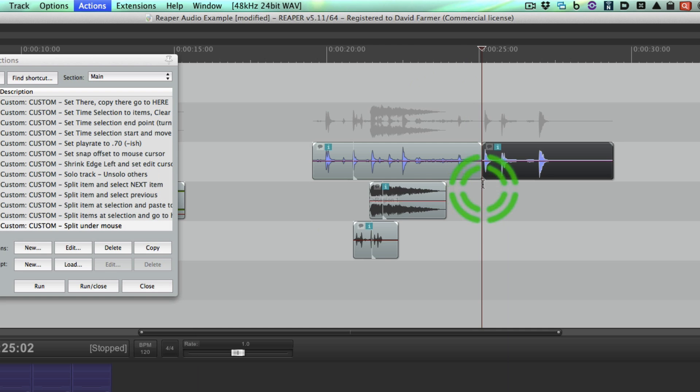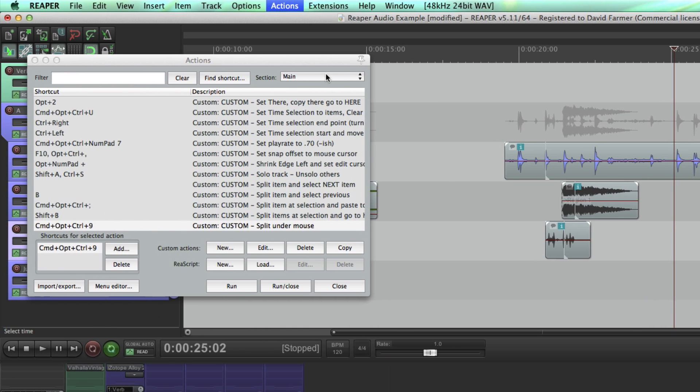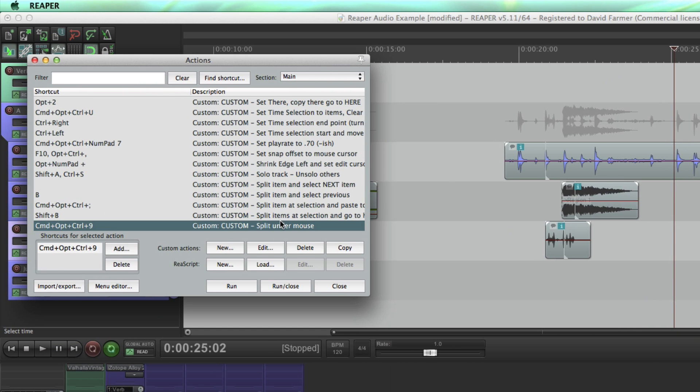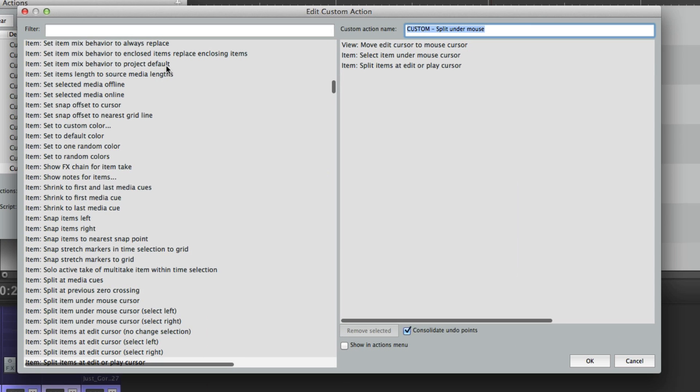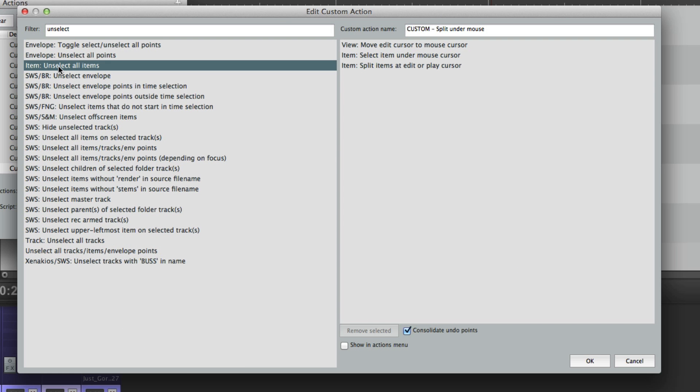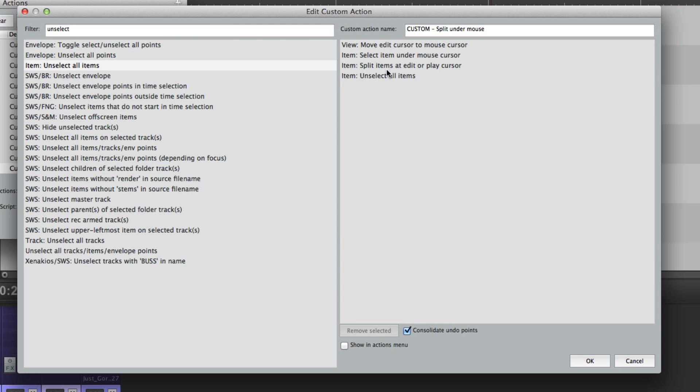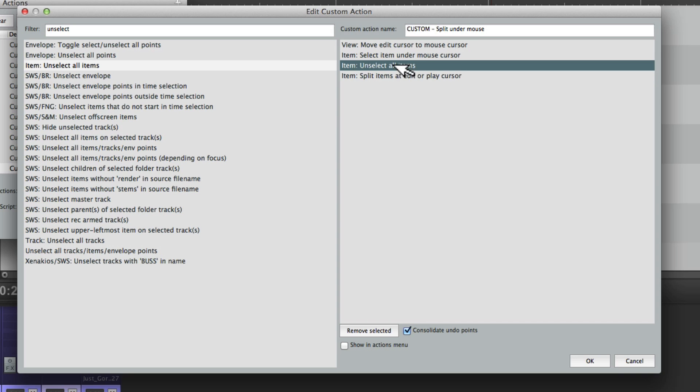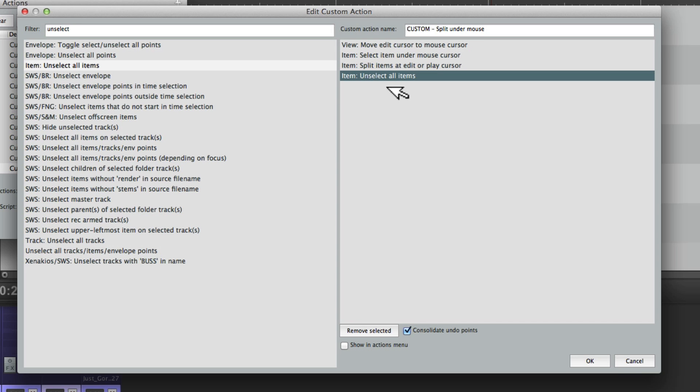So let's go back in here, hit edit, and search for unselect. Now we see unselect all items. I can double-click that to add it to this list, as well as drag it in. You can reorder these if you want, but I want that to be the very last event in this custom action.